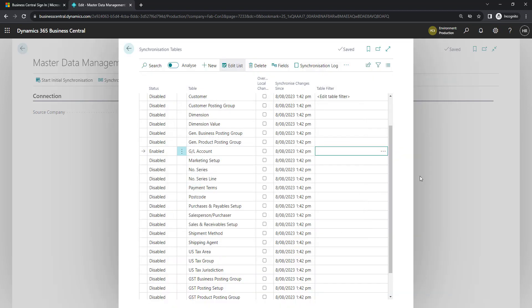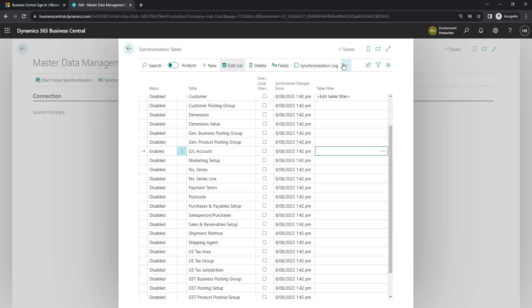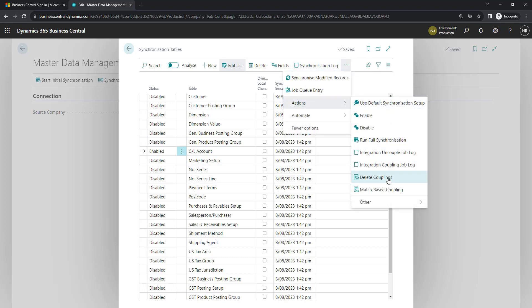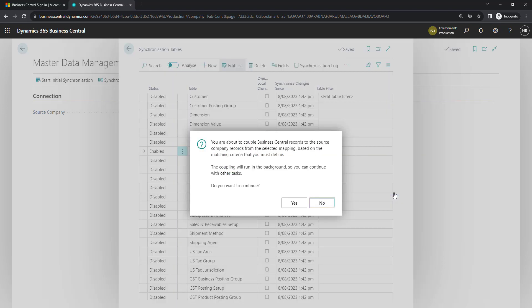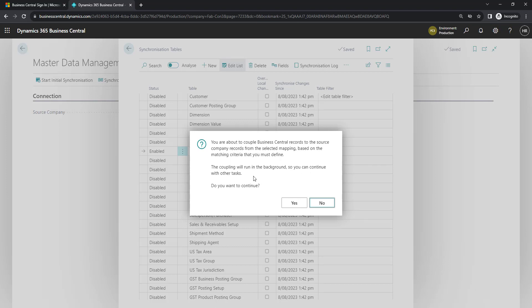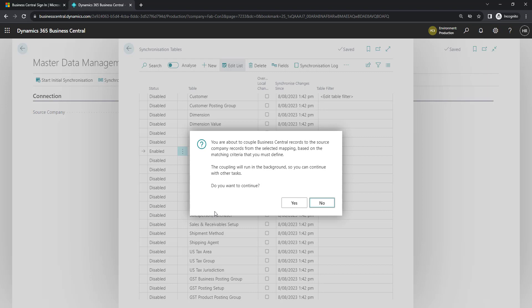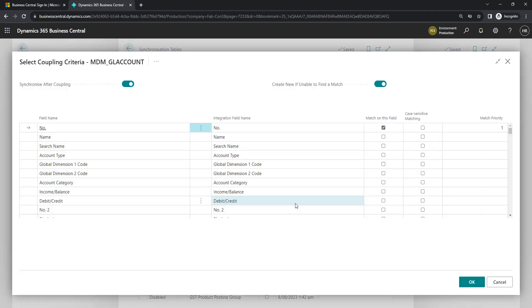For the initial synchronization, we're going to come up to the three dots menu and come down to our actions. And we're going to do match based coupling. This is so we get any changes to the existing chart of accounts in our master database across to the new company as a starting point. And it lets you know that it's going to run the process based on the matching you select. So yes, we want to continue.